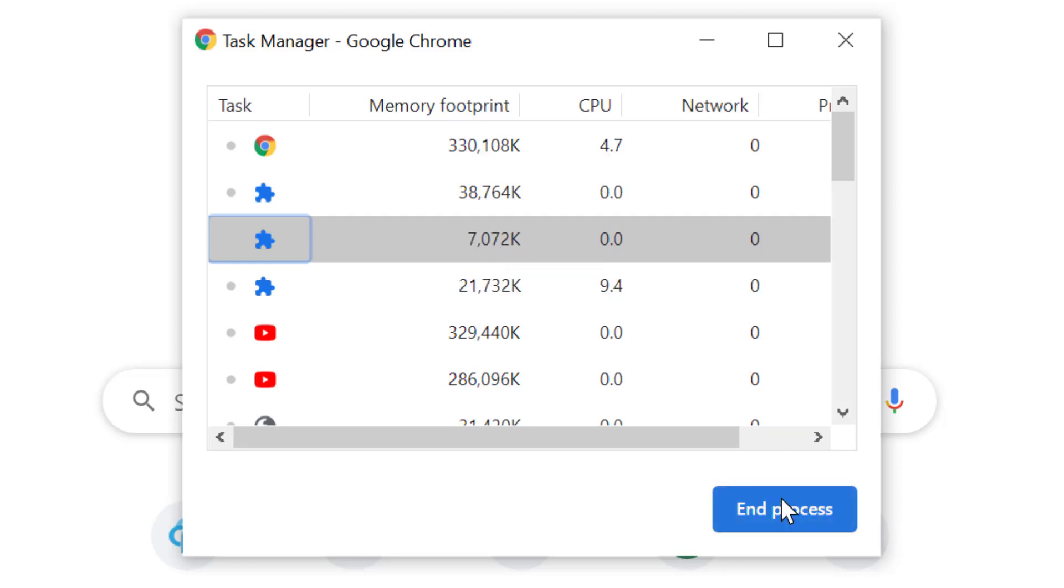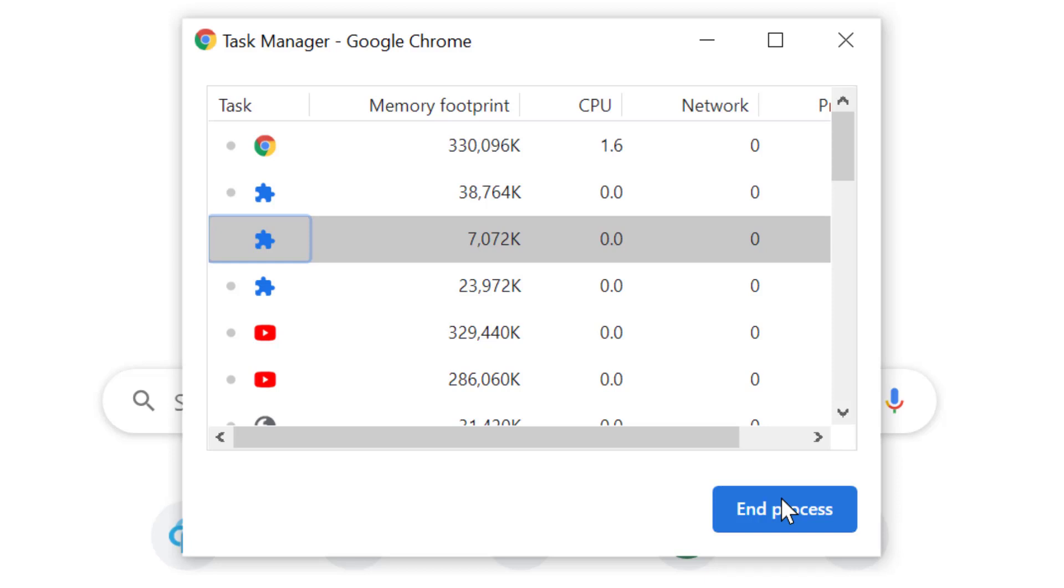I hope you like this video and now know how to access and enable Chrome task manager. Thanks for watching this video. Please subscribe to the channel for latest updates.